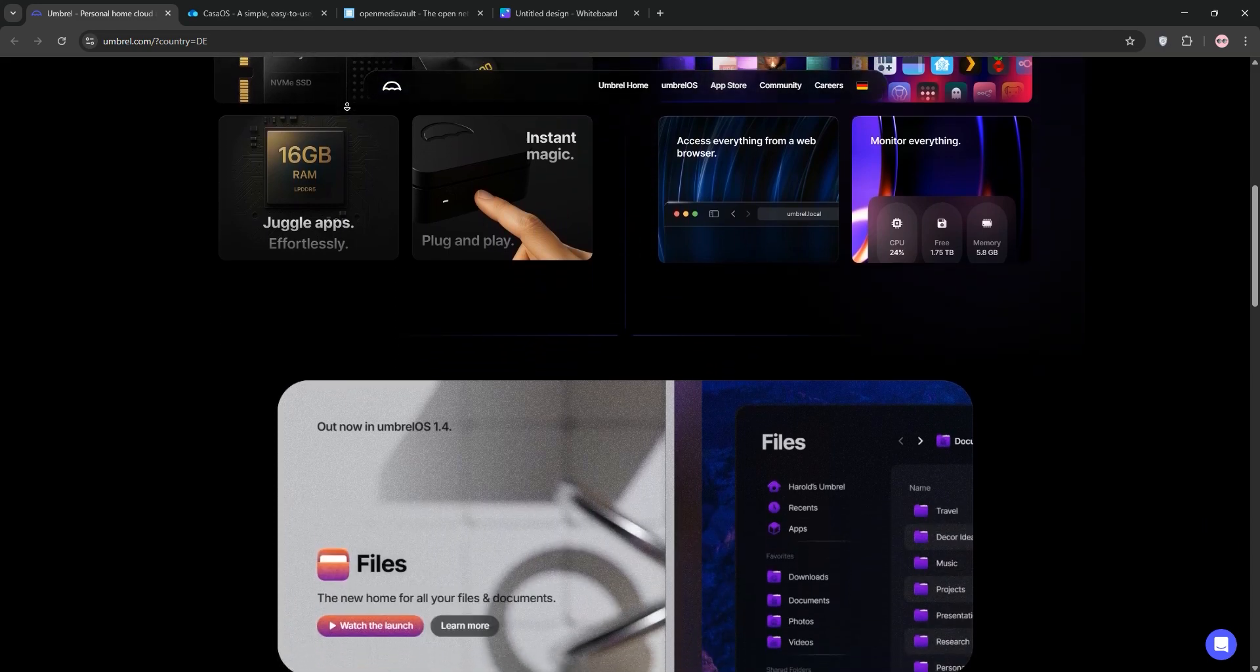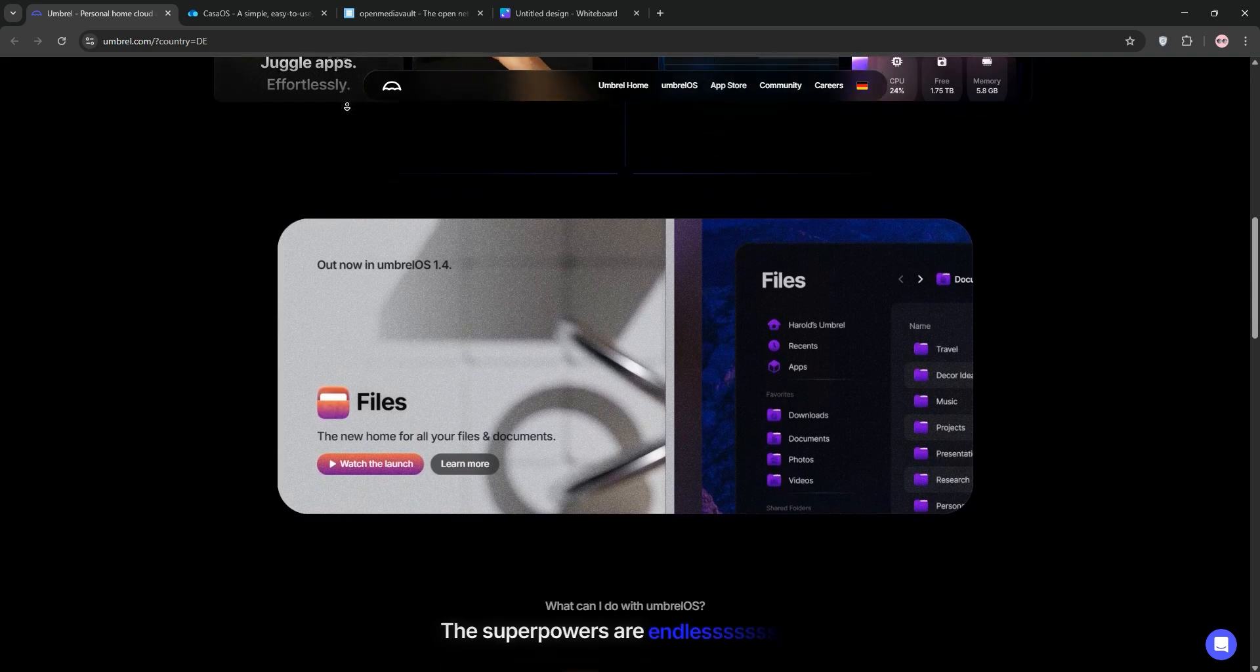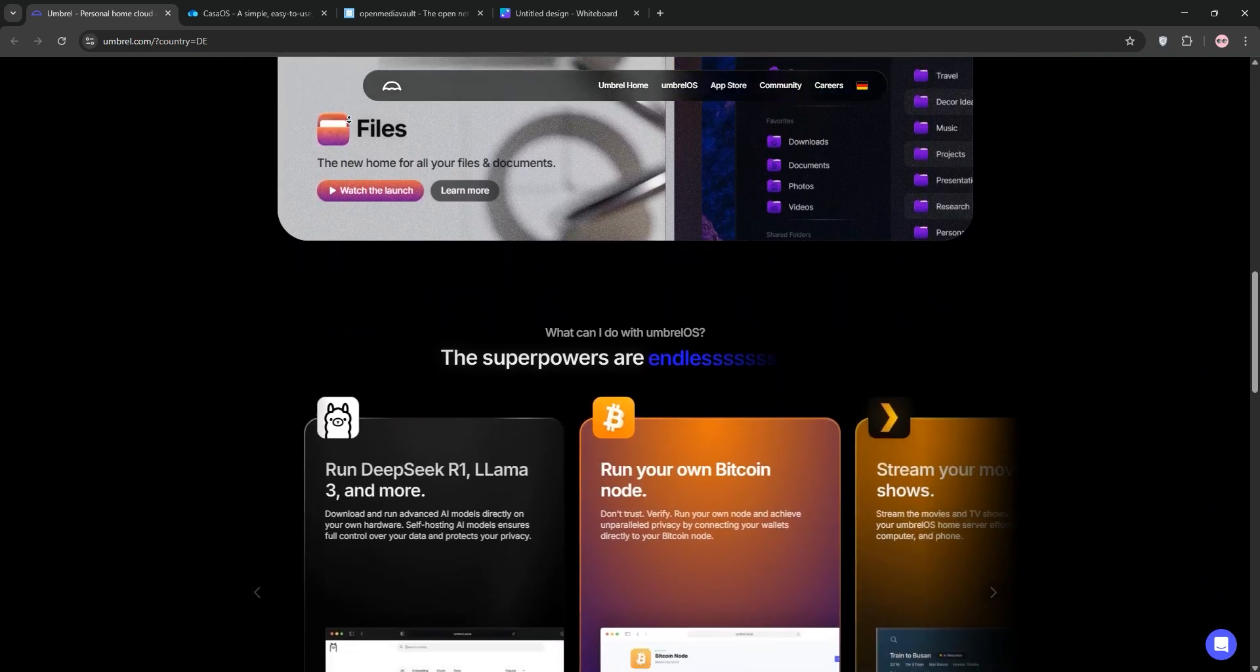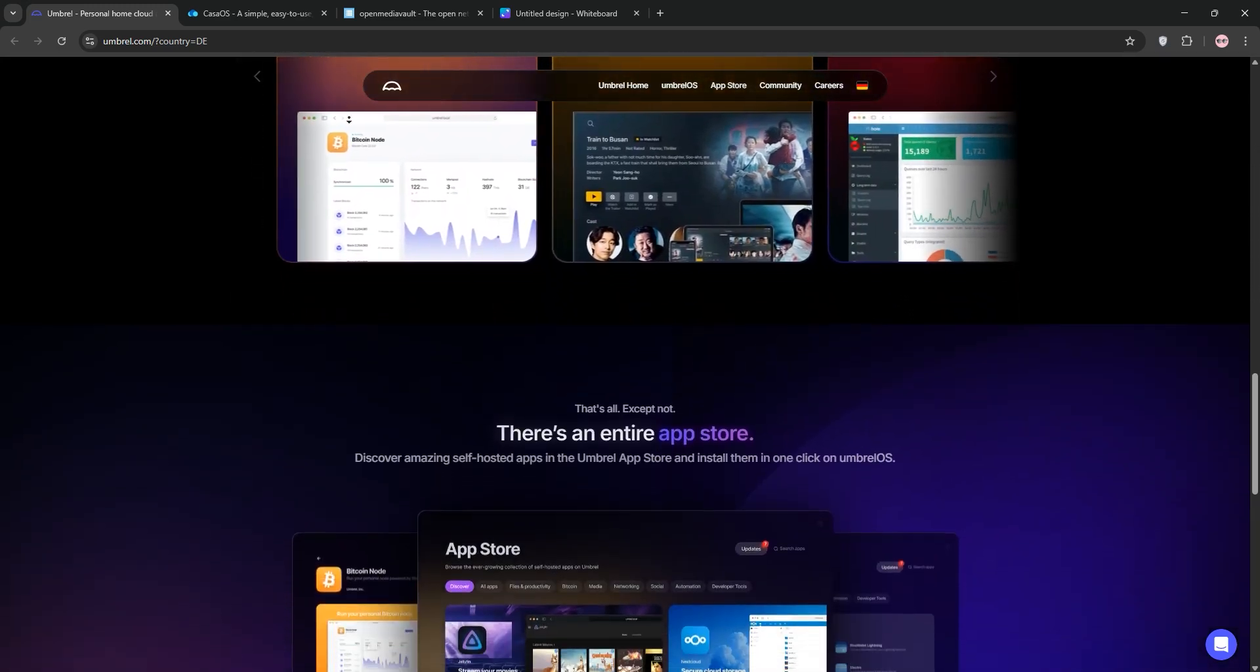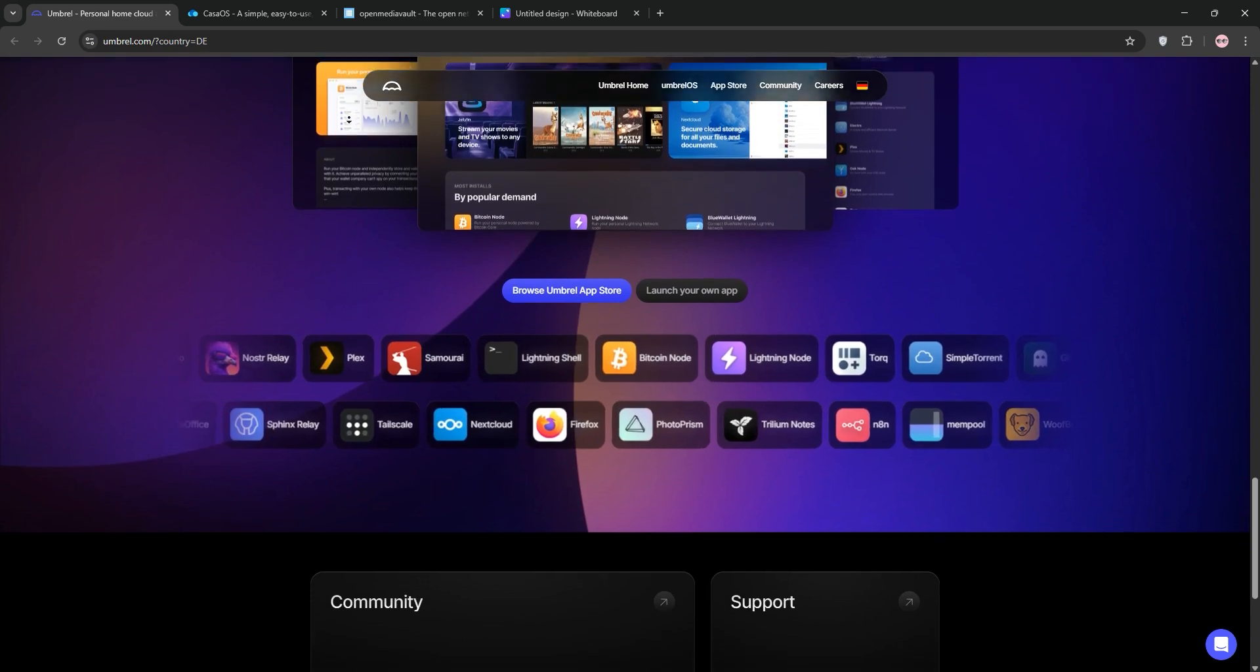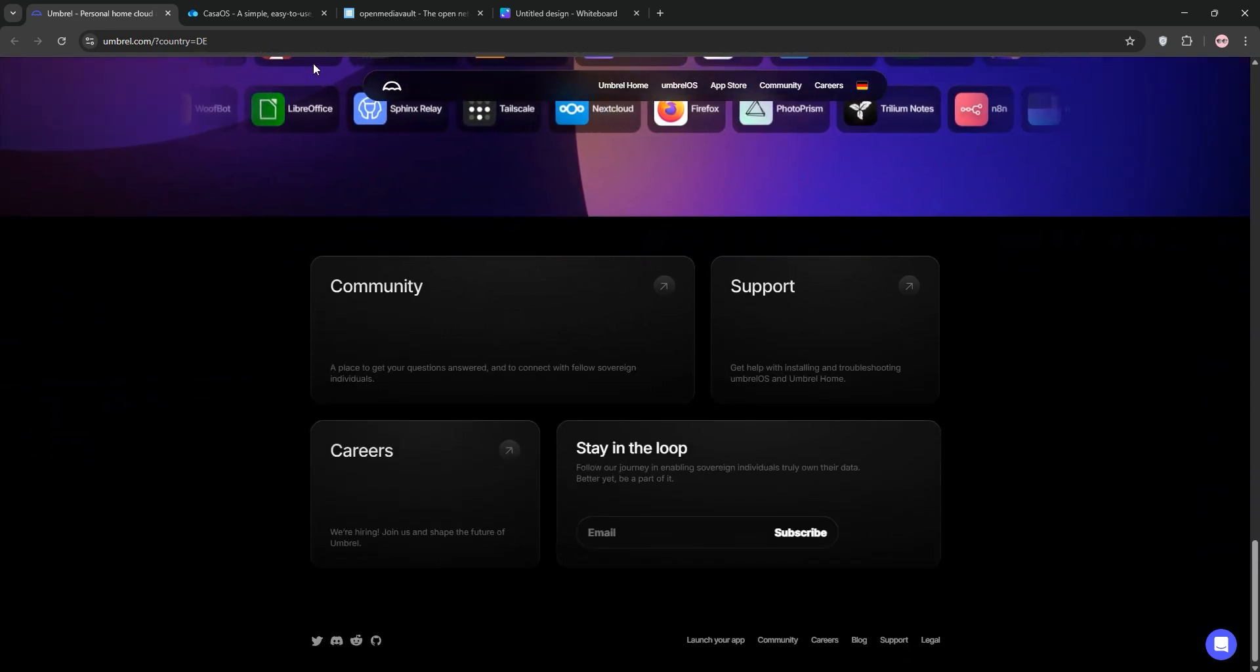Umbrella is a sleek, open-source home server OS designed for simplicity. It's perfect for self-hosting apps like Nextcloud or Bitcoin nodes with a polished app store. It runs on a Raspberry Pi or x86 systems, but its focus is on ease over advanced customization. Ideal for beginners who want a plug-and-play experience.